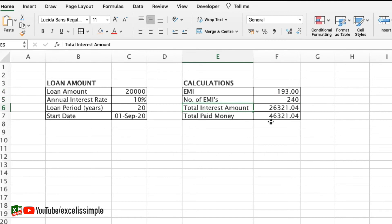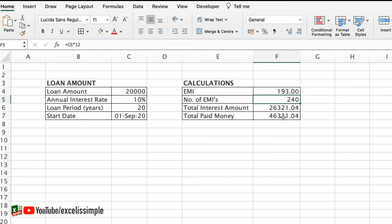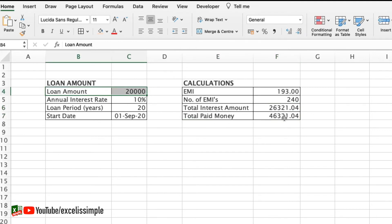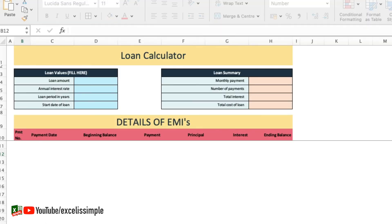The total amount to be paid is EMI multiplied by number of EMIs. If I want to see how much interest I'm paying on my loan it's going to be the total paid money minus the loan amount. So this 46,321 minus 20,000 which is 26,321. Based on this calculation I can visualize whether this loan is worth it or not.